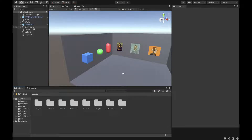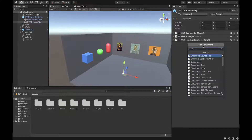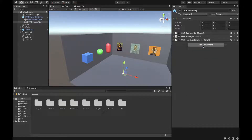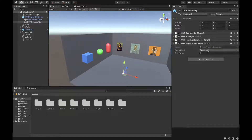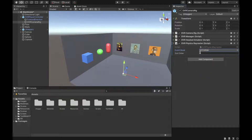Go to the OVR Camera Rig and add OVR Physics Raycast so we can interact with 3D objects using the pointer. For the event mask, select the UI Collider layer.